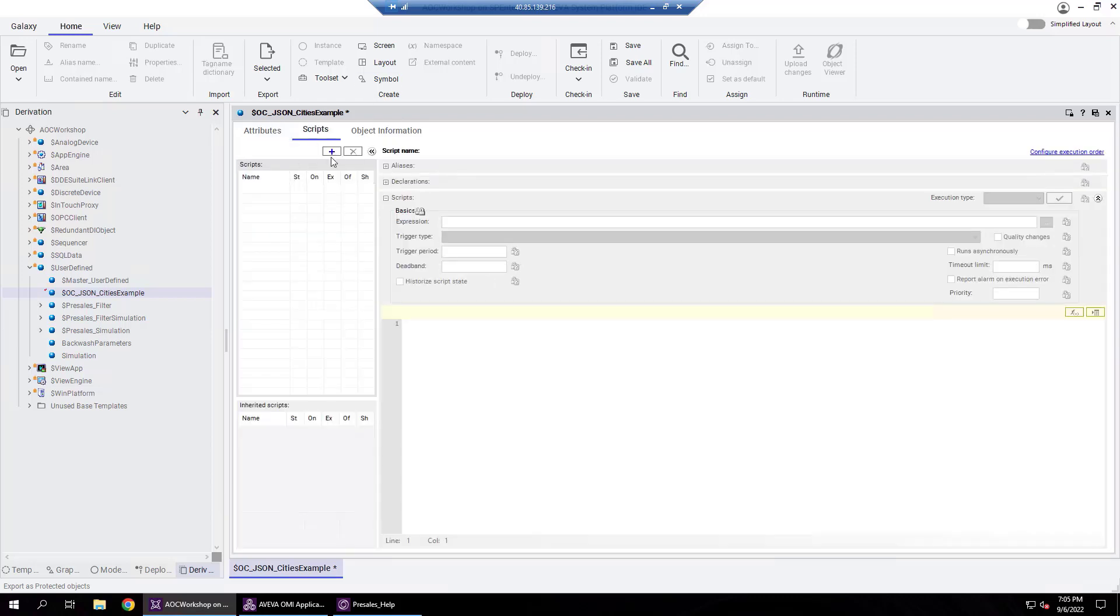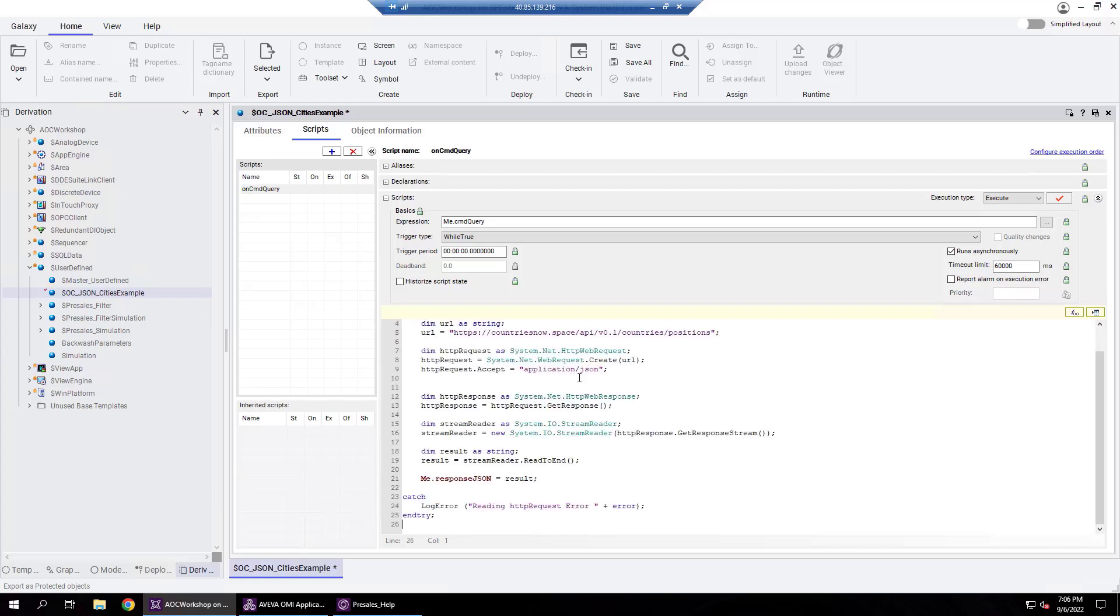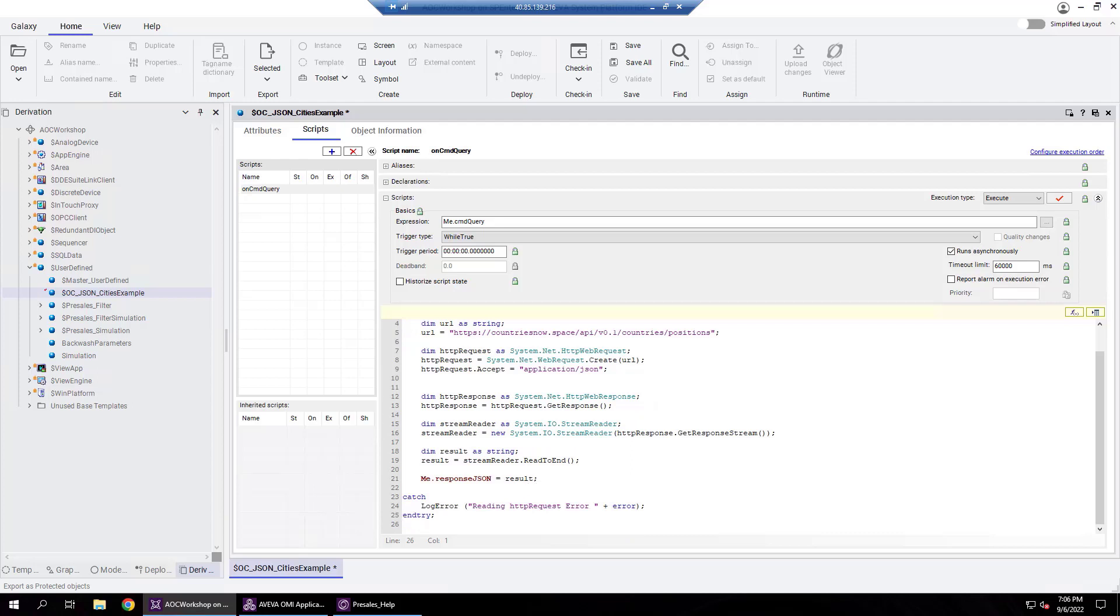In the scripts tab, we will add a new script and define its parameters to execute while true asynchronously, with a trigger period as 0. In the script body, we specify pulling all countries along with their latitude and longitude. We save the modification and then check in this object.